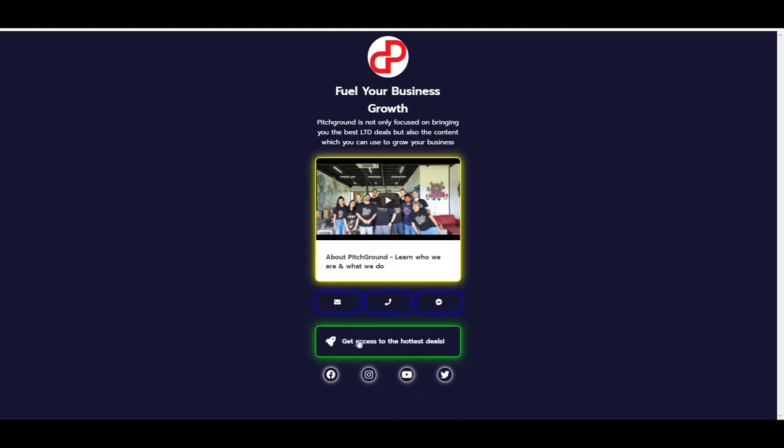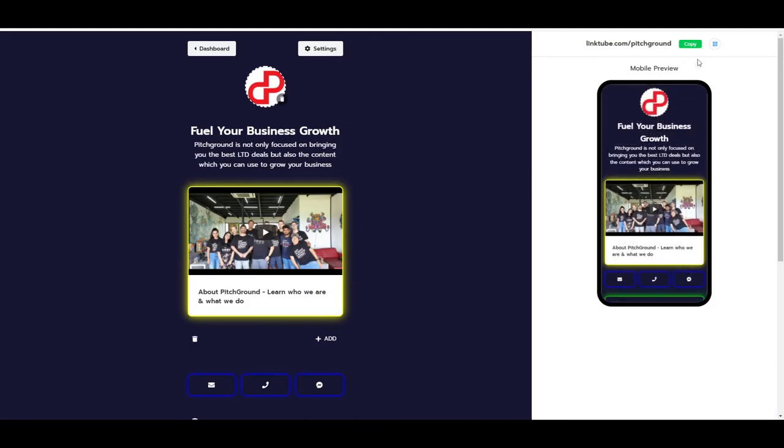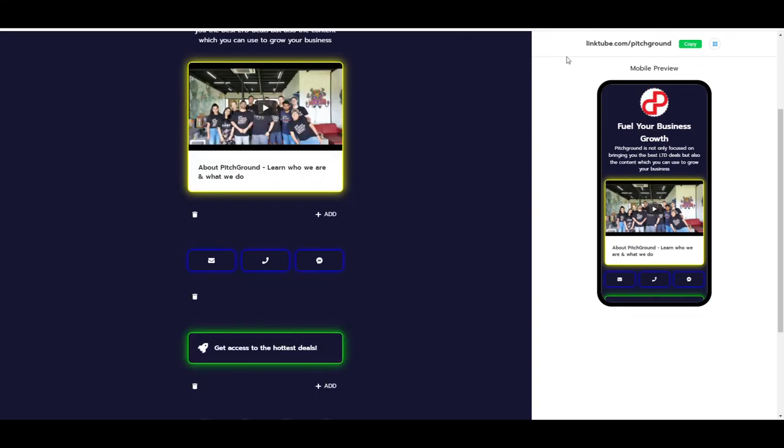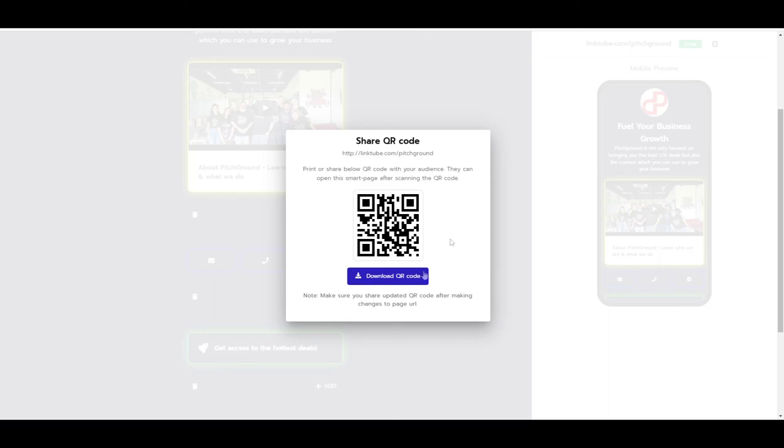So the only thing left for you is to just copy this link and add it to your Instagram bio. An alternative is if you press this button, you will get a QR code which you can also download, and everybody who is going to scan this code will be able to get onto this landing page, and you can build your list from there.